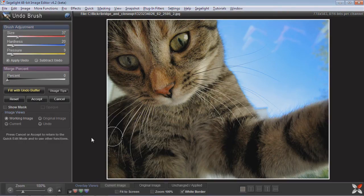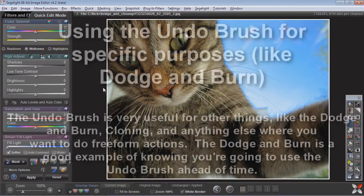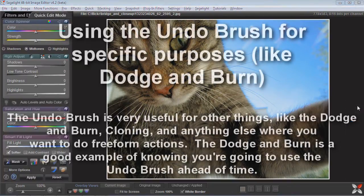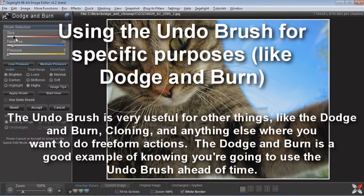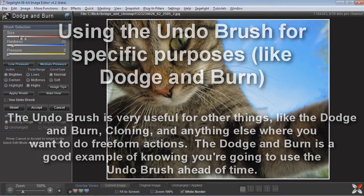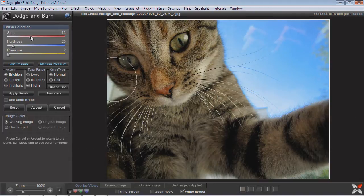So you can mix the masking and the undo brush all together. And here's another good place to use the undo brush: the dodge and burn. I like the dodge and burn a lot. The problem is you don't really want to use small brushes — you don't want to just dodge this area because it's too hard to control and you're better off using bigger brush strokes, much bigger brush strokes.